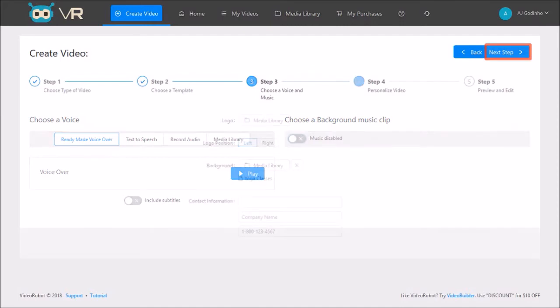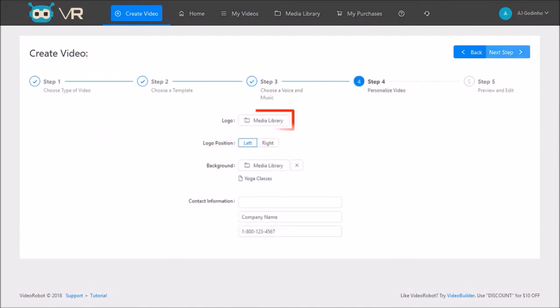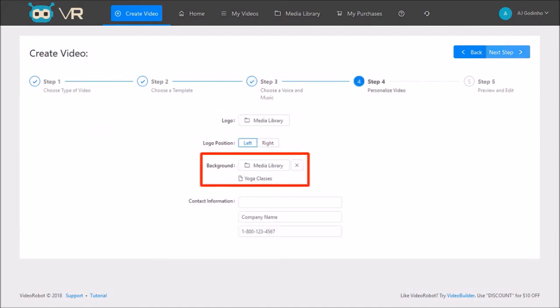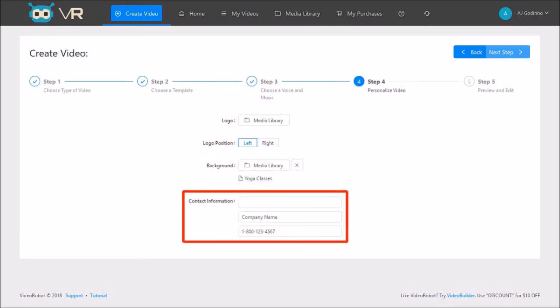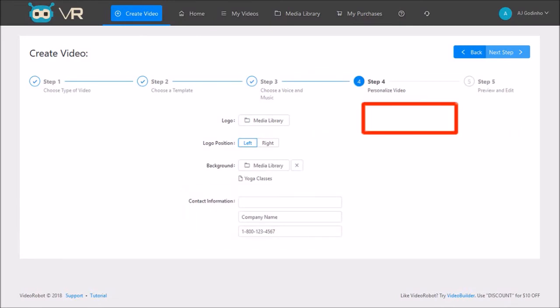In step number 4, you can upload your logo, a background image or video and enter your company information. Now if you don't change anything here, you can still make changes in the final step 5. And that's what I'll do. So I'll click next step.